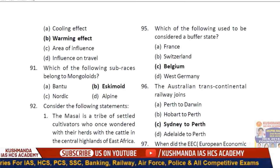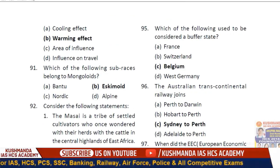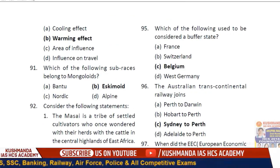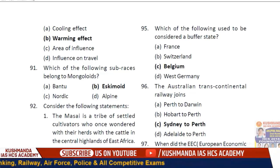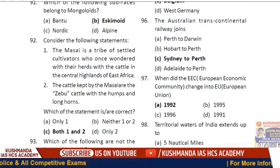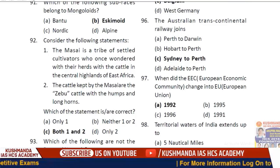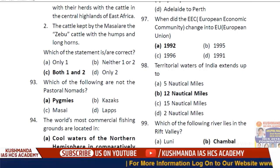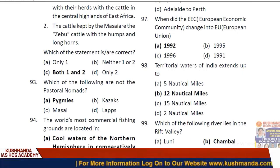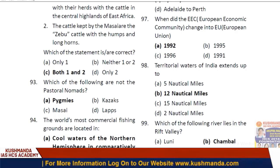Question 95: Which of the following used to be considered a buffer state? Option C — Belgium. Question 96: The Australian transcontinental railway joins Sydney to Perth. Question 97: When did the European Economic Community change into the European Union? 1992. Question 98: Territorial waters of India extend up to 12 nautical miles — option B.